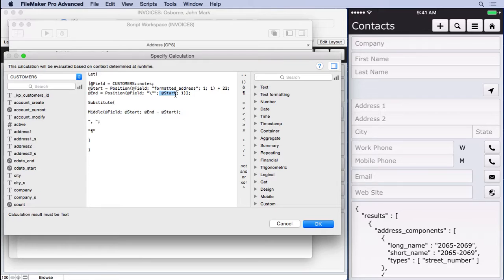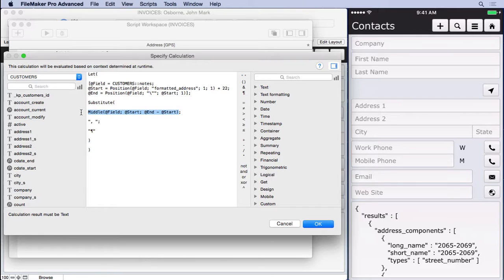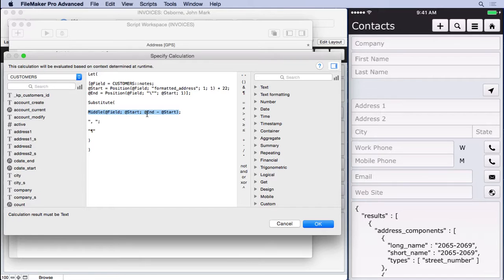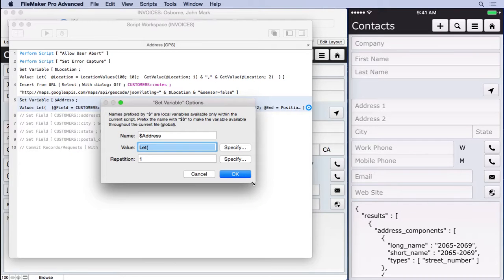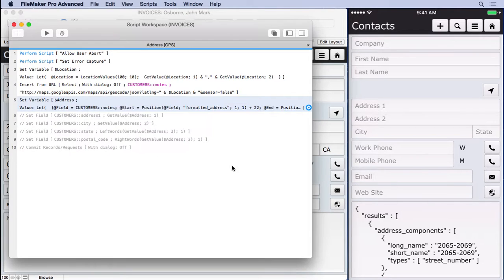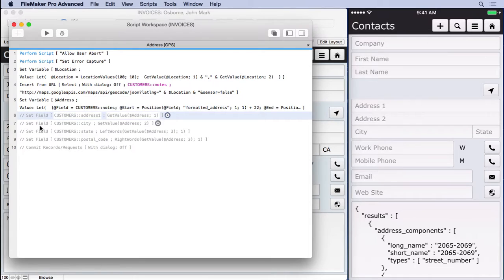So then what we do is we use that to go ahead and use the middle function. And we say, go ahead and grab starting at the start and then subtract end and start. Remember, you have to have a length there. You can't have an end. So we subtract the two and you get the length. Then we had to go ahead in that point. And once we got all that information, then we said, take the comma spaces and make them returns. That's so it's easier for us to work with them.